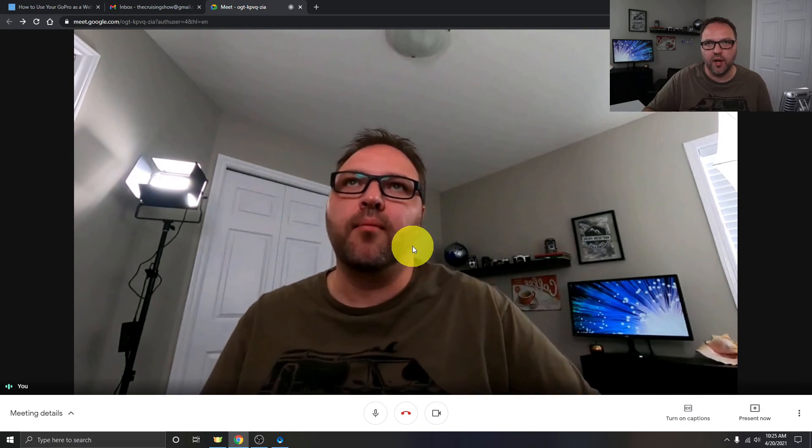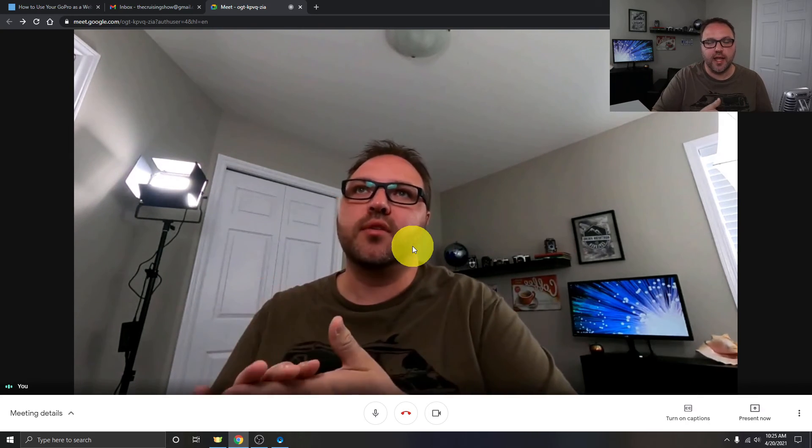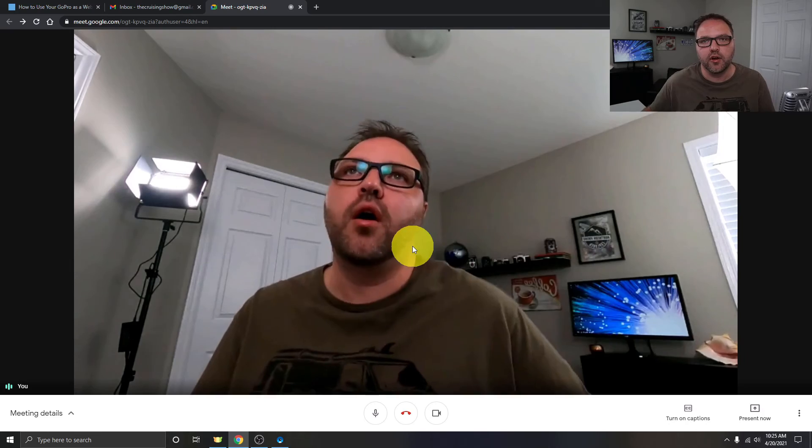Hope this tutorial was able to help you out in using your GoPro as a webcam on Windows 10 or on your Mac. If it did, make sure to give this video a thumbs up. Also remember to connect with me on social media — you'll find all those links below in the description. Thank you so much for watching today, and until next time, take care.